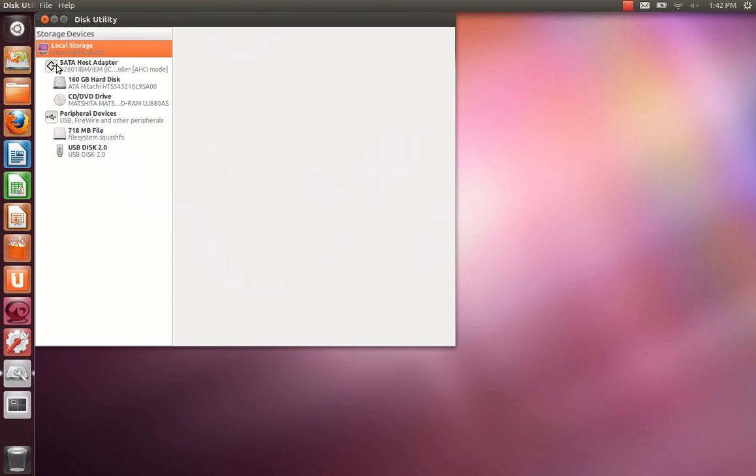Okay, so we've got the internal drive, the optical drive and the live USB. We haven't plugged in the drive we're installing to yet. That's what I'm going to do now.